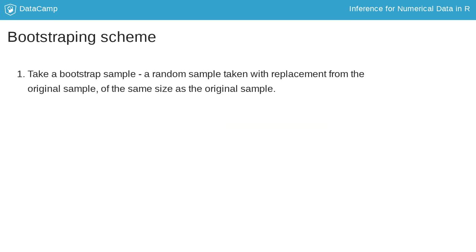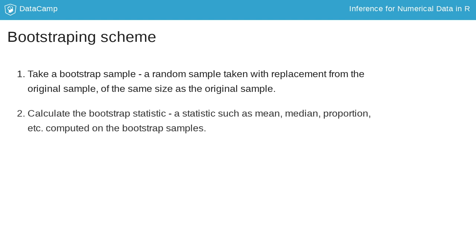We first take a bootstrap sample, a random sample taken with replacement from the original sample, and of the same size as the original sample. Then we calculate the bootstrap statistic for this sample.